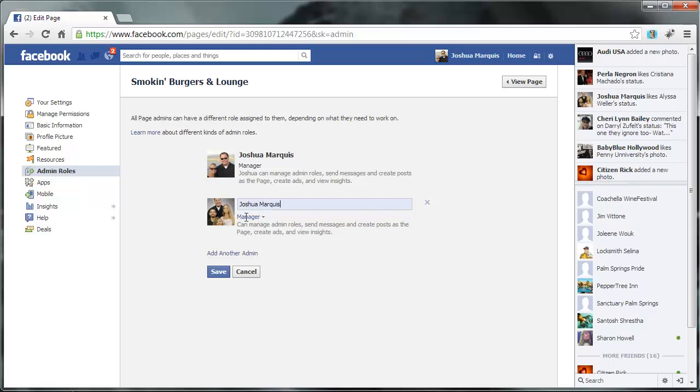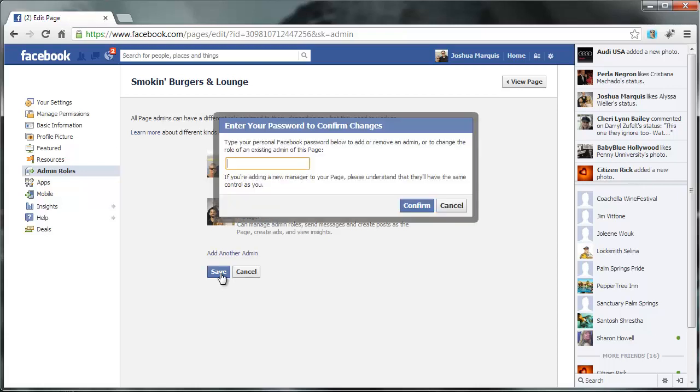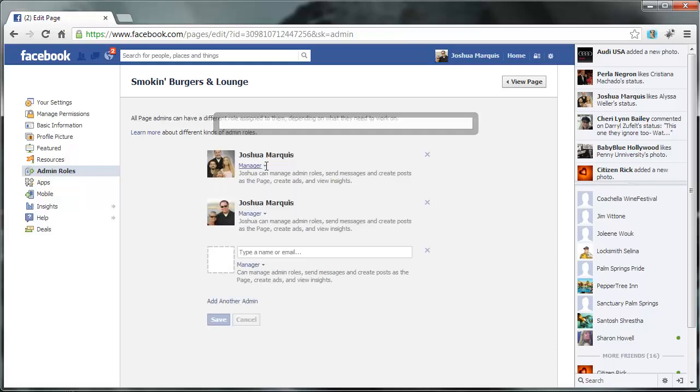Okay, so once you do that, just click save, and it's going to ask you for your password. Enter your password. Hit confirm.